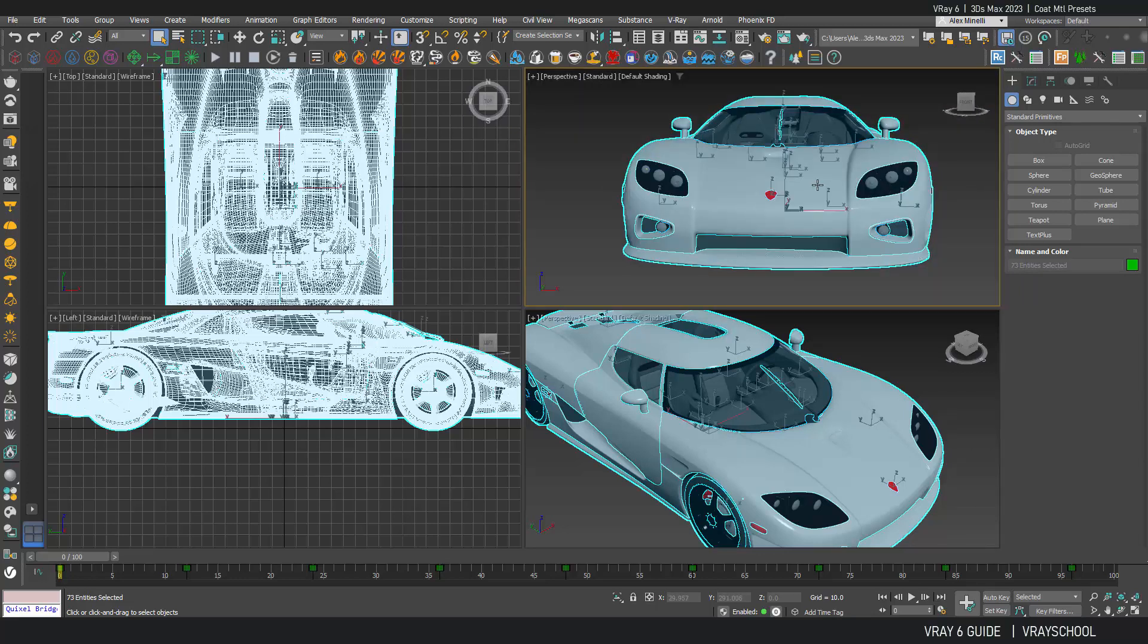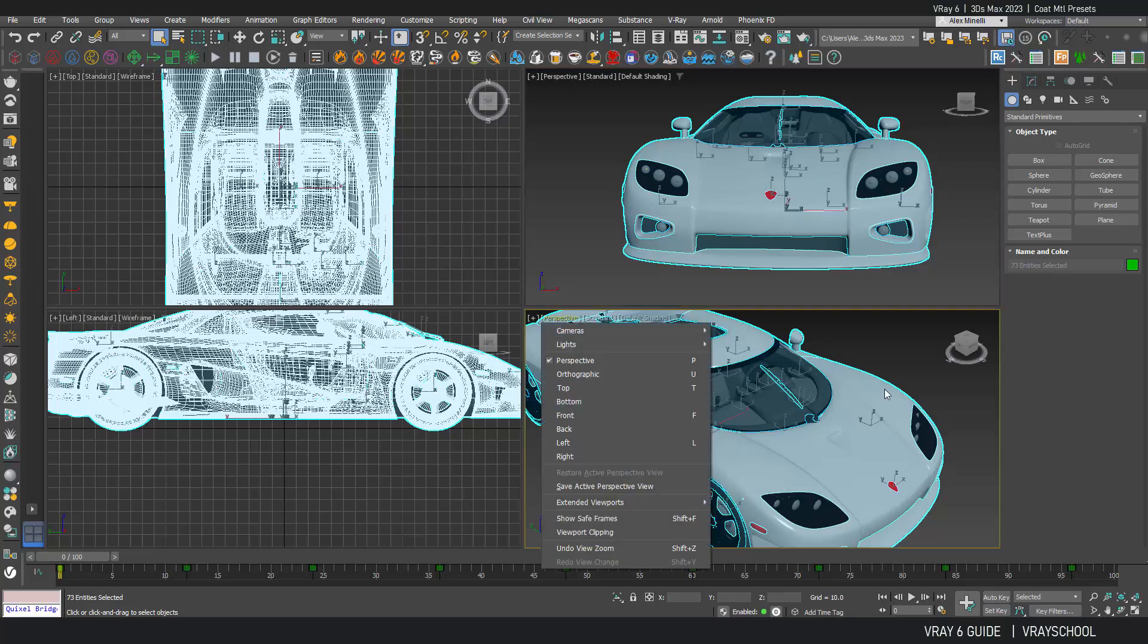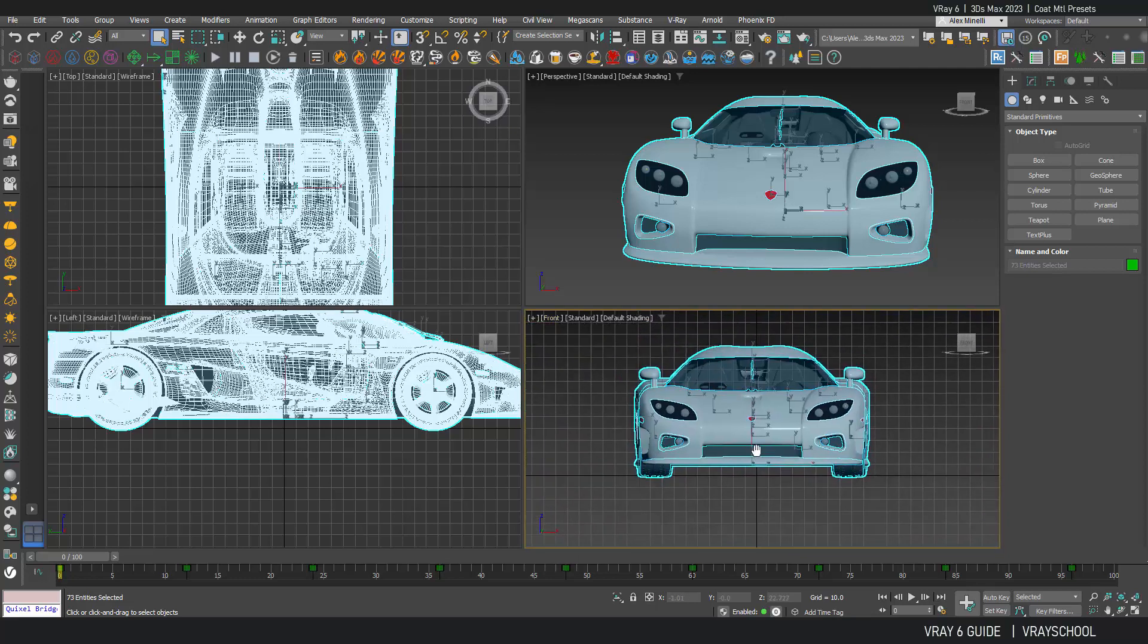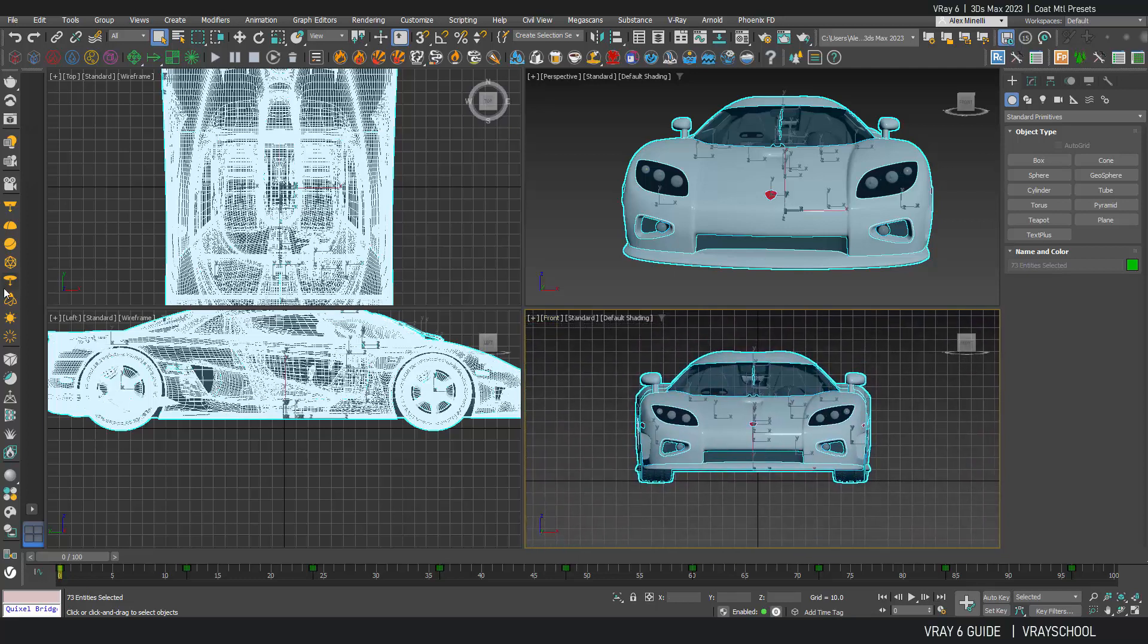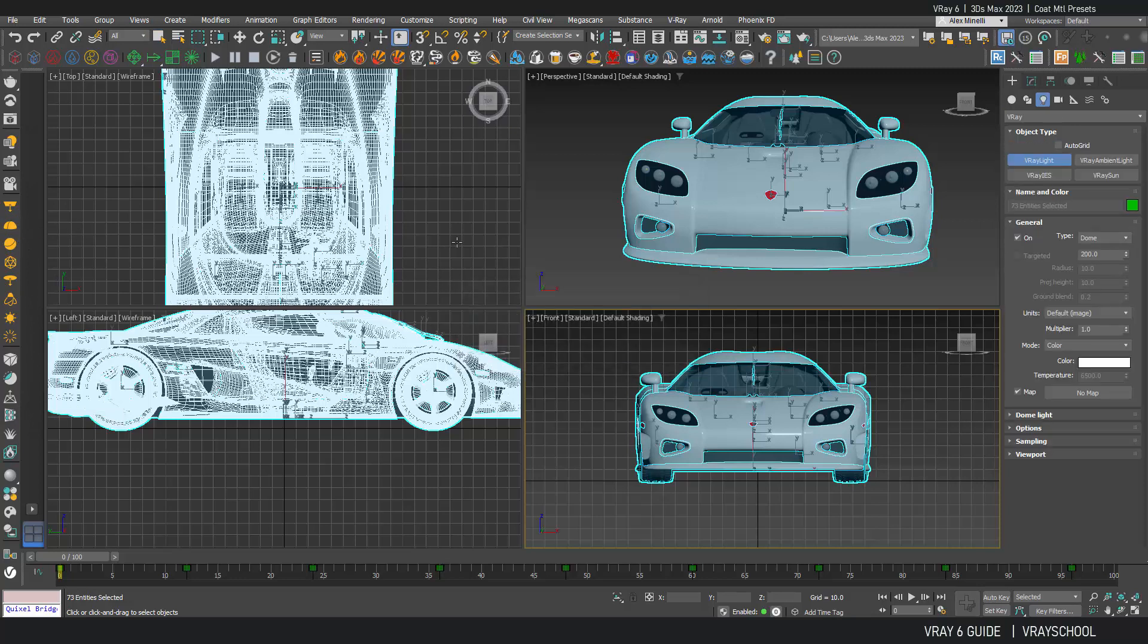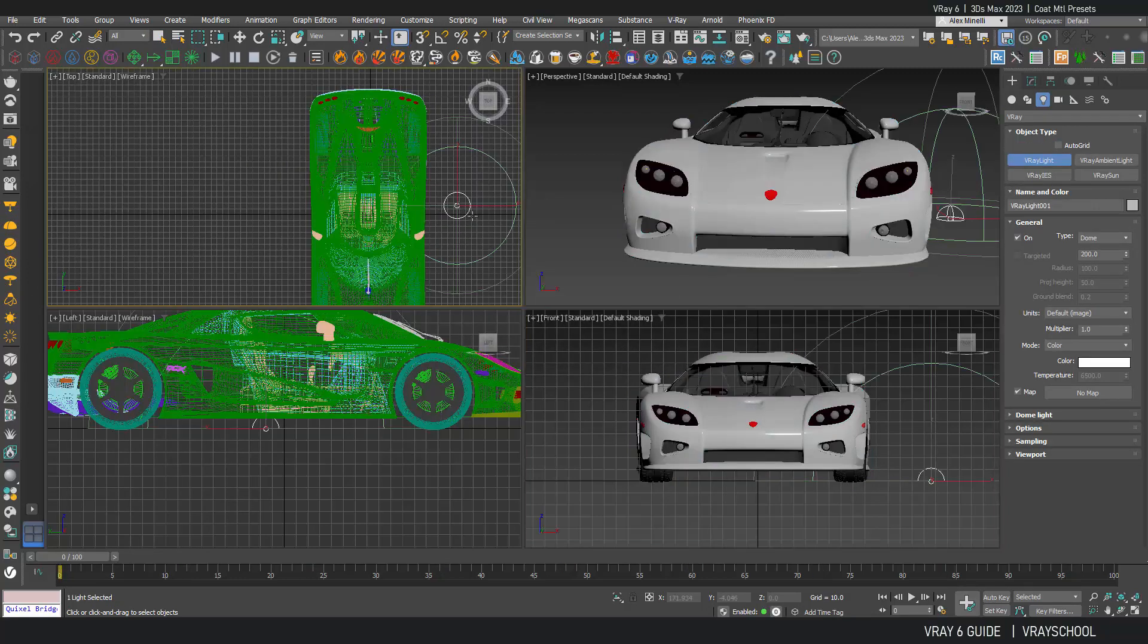First I want to add HDRI so we'll have some lighting and we'll see what we're doing. I'll put this to front and here I'm gonna create HDRI. So let's activate that and put an HDRI dome.